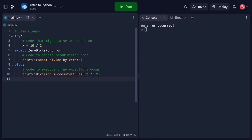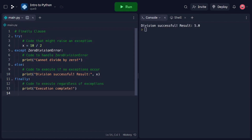And the finally clause allows us to execute code regardless of whether an exception occurred or not. In this code snippet, we use the finally clause to print a completion message. The code inside the finally block is executed regardless of whether an exception occurred or not. It ensures that certain actions, such as closing files or releasing resources, are performed even if an exception is raised. And that concludes our tutorial on exception handling in Python. We covered the basics of handling errors gracefully using try-except blocks, handling specific exceptions, and using else and finally clauses. With this knowledge, you can write robust and error-tolerant code that gracefully handles exceptions.